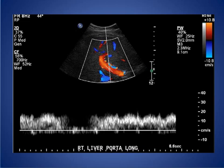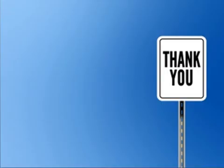So this is a normal spectral analysis of a Doppler waveform portal vein ultrasound with hepatopetal flow direction. Thank you for listening and hope to see you soon.